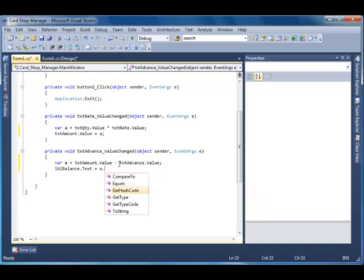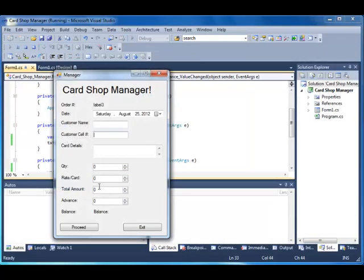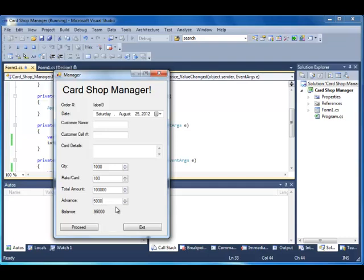That's all. We'll run it. Okay, quantity one thousand, rate multiply by one hundred. Total amount automatically gets multiplied and changes its value from zero to this. Advance 5000, and here's the proper balance value.